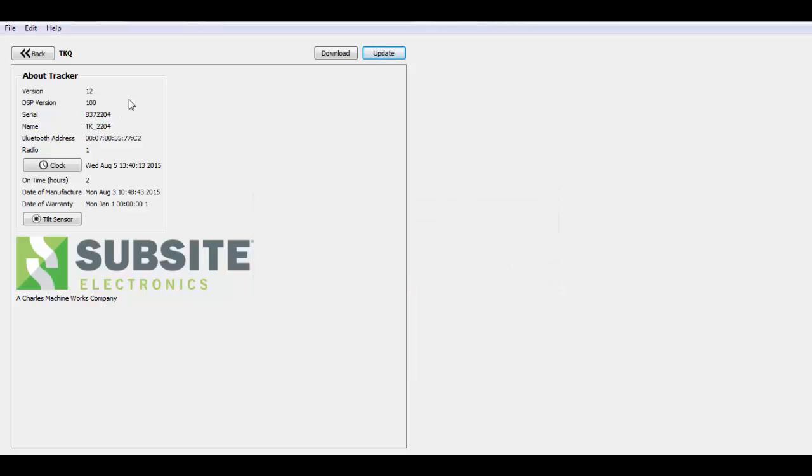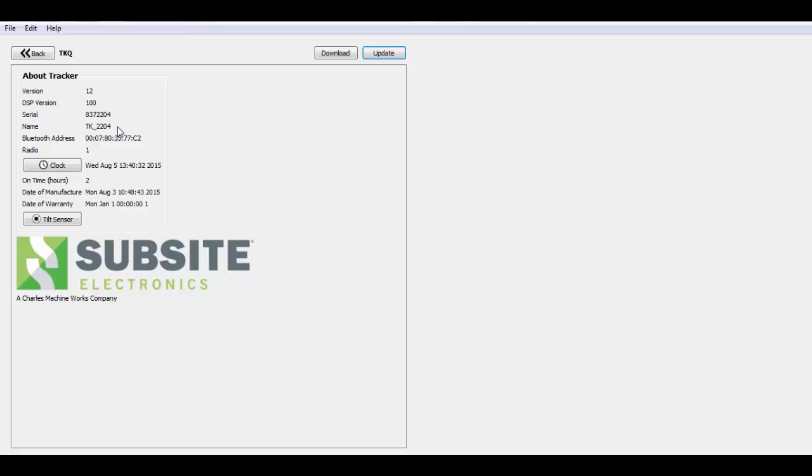So now here are a couple things real quick that you see when you are connected to a tracker or a display. It does recognize what you're connected to. First thing is the version of software that's in the unit. There's a DSP version which is simply the software on the board that's in the head stacks of the unit. The serial number of the product and its product name.